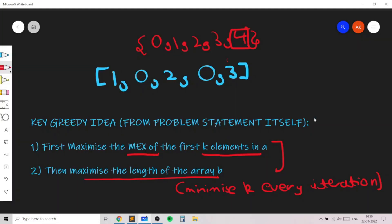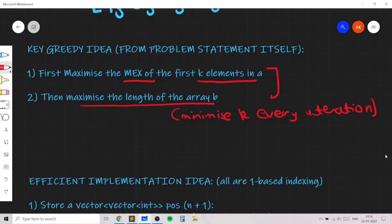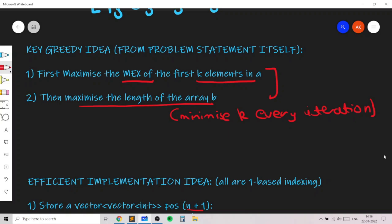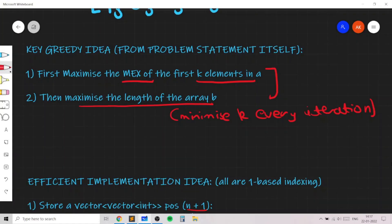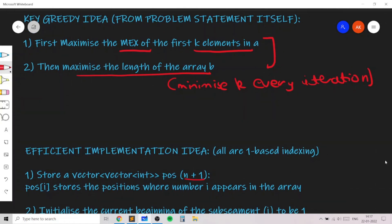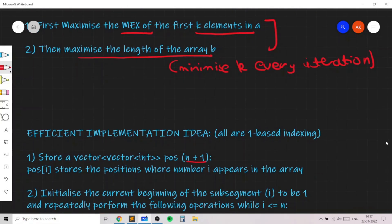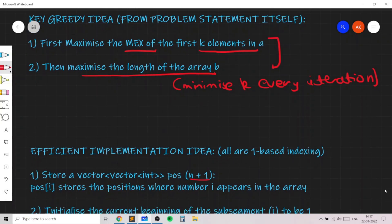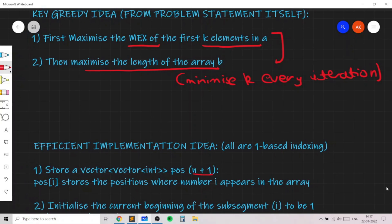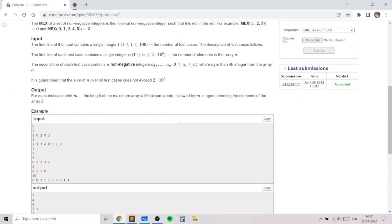Now let's look at some implementation details for how to efficiently implement this algorithm. We will use a vector of vectors of int called `pos` to store the set of positions for each index i. Since all numbers are up to n, we use this constraint to our advantage: `pos[i]` stores the positions where number i appears in the array. This helps us efficiently find the smallest index of each value using lower_bound.